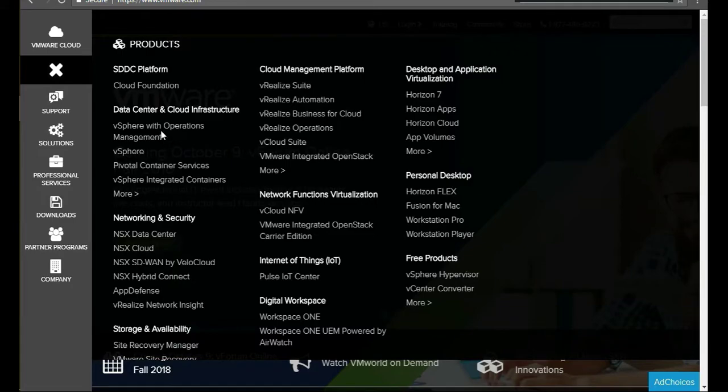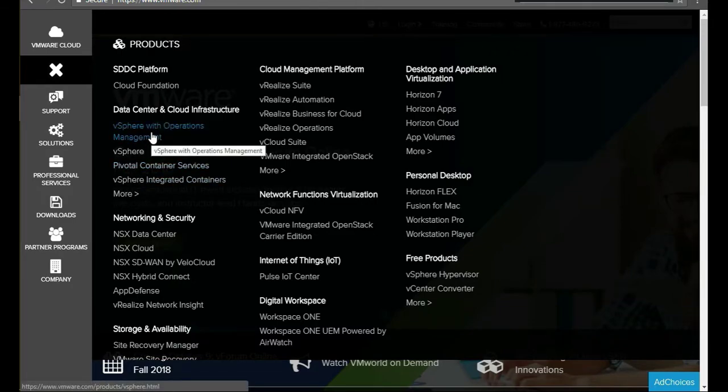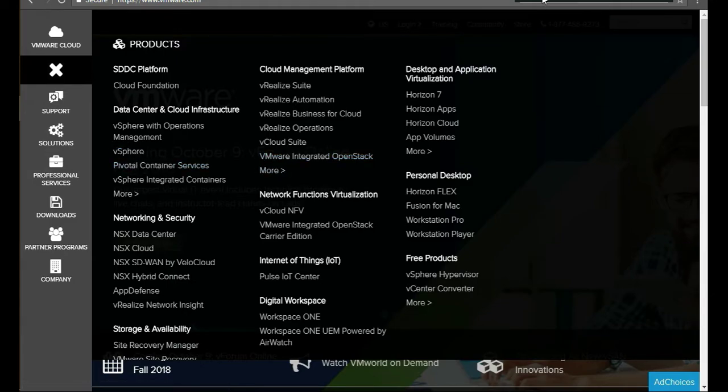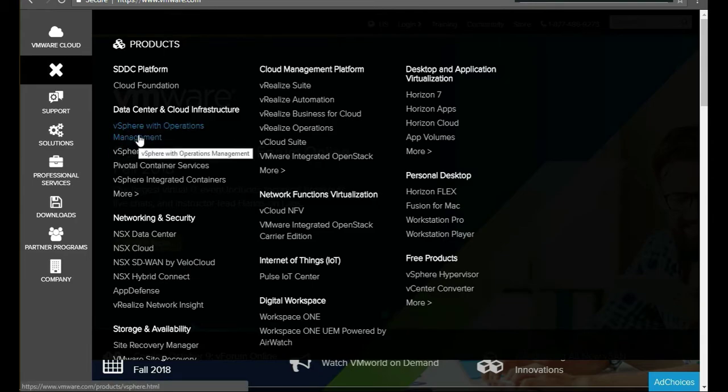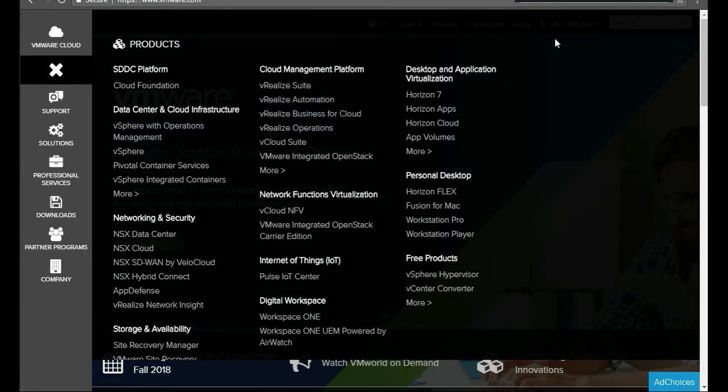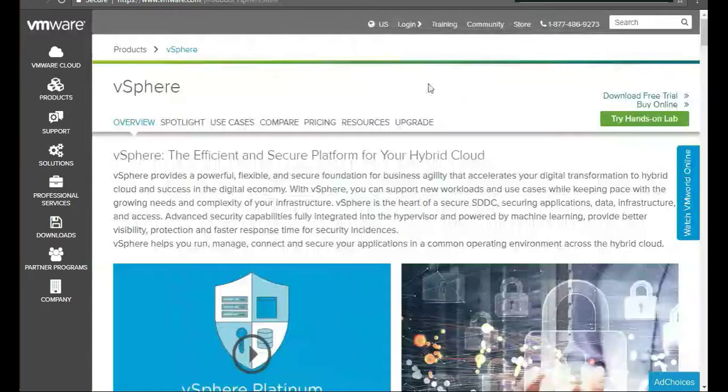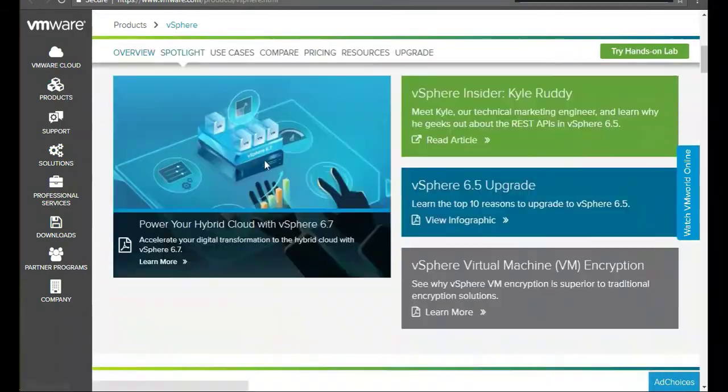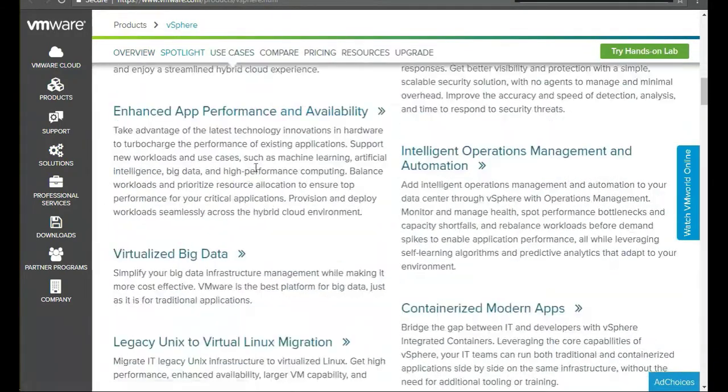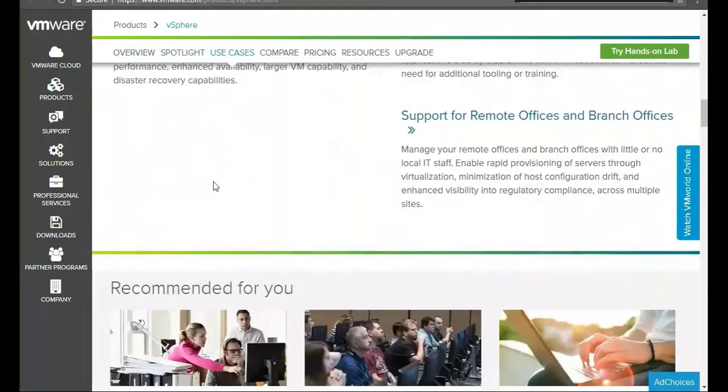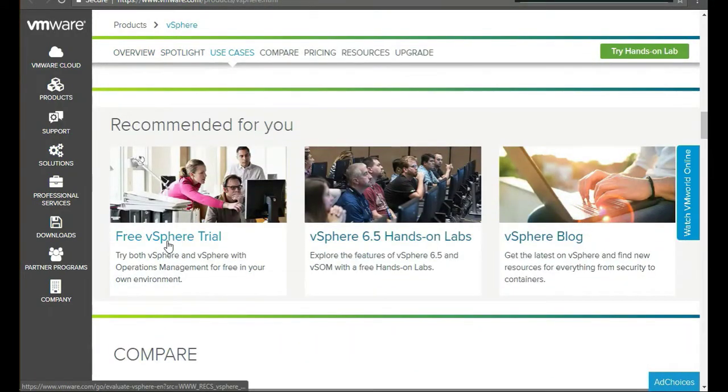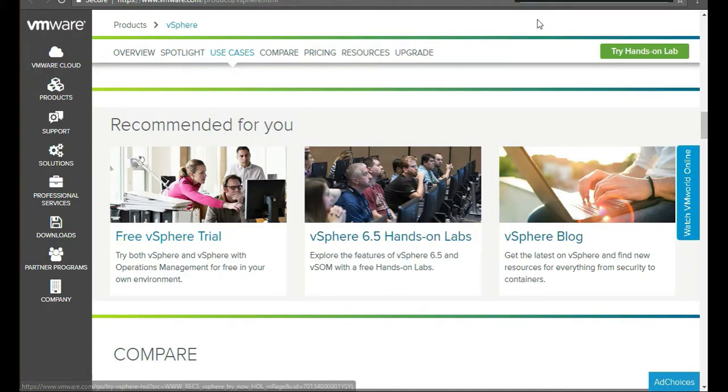Then go to products, and we're going to log in, we're going to get vSphere. Actually, it's vSphere with operation management. Click on that one. Once you're here, scroll down a little bit until you see free vSphere trial, so click on that.